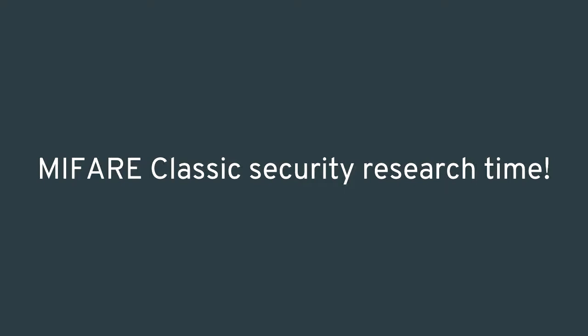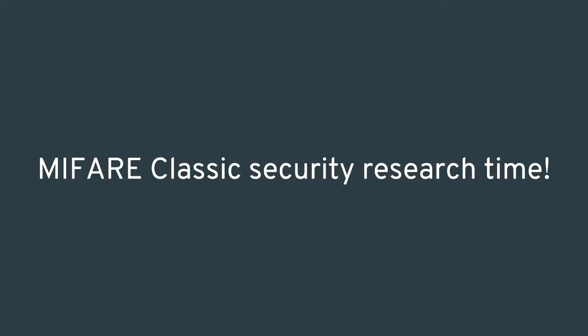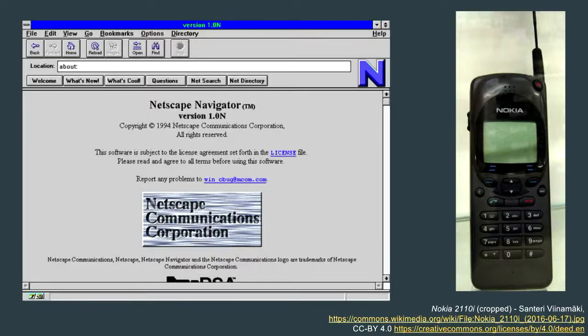MIFARE Classic rolls its own cryptography with an algorithm called Crypto-1, first released in 1994. Nothing can possibly go wrong with that. What else was introduced in 1994? Netscape Navigator — Internet Explorer wasn't released until 1995. Also the first Nokia mobile phone with the Nokia Tune, the 2110. There are flaws in the cryptosystems of both of these products, even though they were considered state-of-the-art and secure at the time.